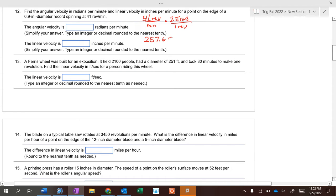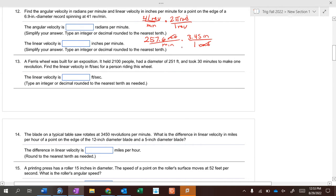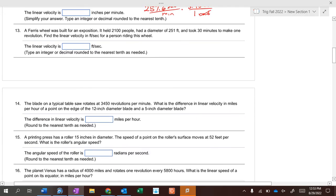So that's radians per minute. If it's a 6-point-something inch diameter record and we want to find inches per minute, we change the diameter into a radius by dividing by two — so it's a 3.45 inch radius. Then multiply inches over radians, since a radian is the same length as the radius, and you get your answer.